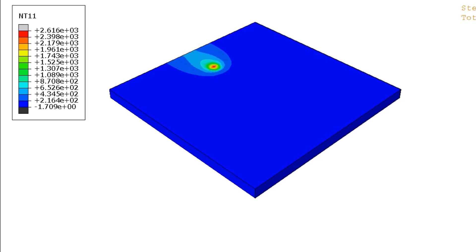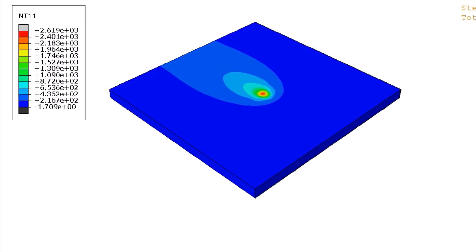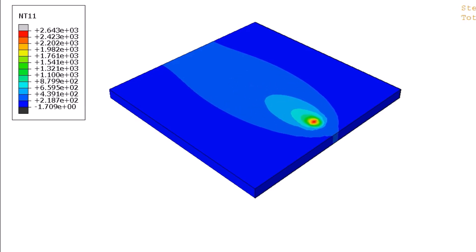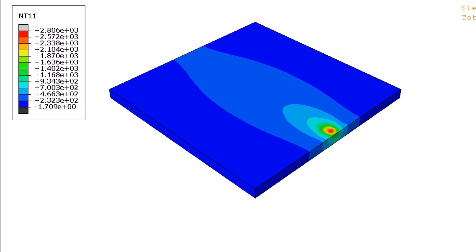Every Abaqus DFLUX welding tutorial I found was either too vague or they just hid the actual code. So I made this. This is the only video you'll need.